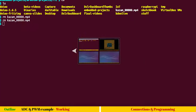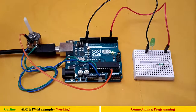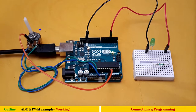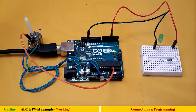Now coming to the circuit — this is our live feed. You can see we have a potentiometer connected and our LED. It's the same connection we have seen in the Fritzing diagram. Let's get started.